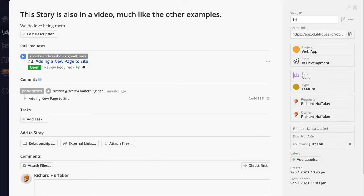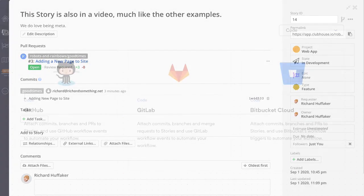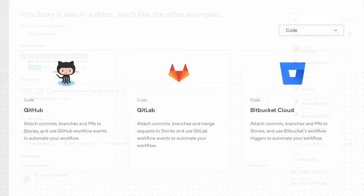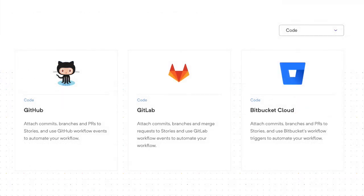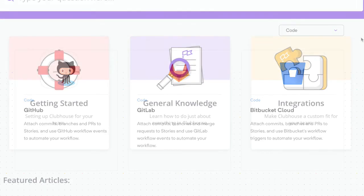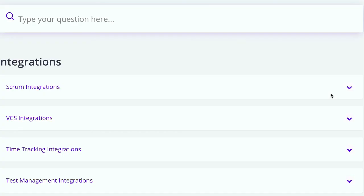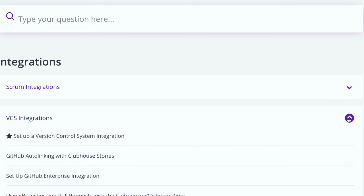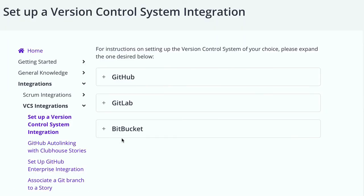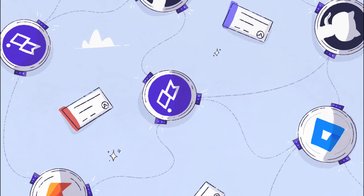These updates bring significantly more functionality to our VCS integrations. If you're already using one of them, these new features will automatically appear for you and should be working as of now. But if you're not already using one, they're easy to set up and they make Clubhouse a more helpful part of your workflow. Visit our help center to get started. You didn't think I'd pass up one more chance to say git, did you? And learn how to set up any of our VCS integrations. We're here to help. And also to build integrations. But mostly to help. Thank you.